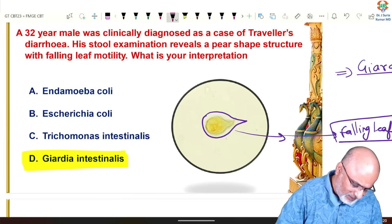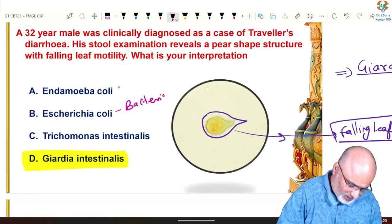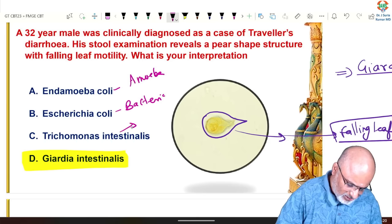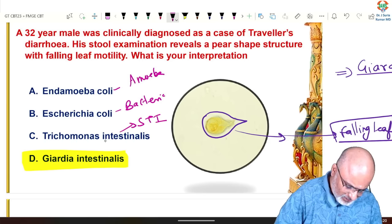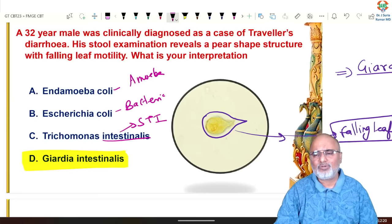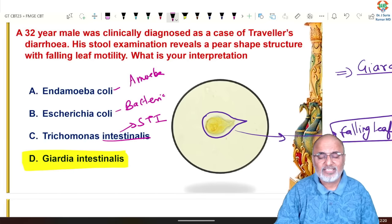Escherichia coli is a bacterium. Entamoeba is an amoeba. Trichomonas causes sexually transmitted infection. Trichomonas intestinalis is not usually a pathogen; Trichomonas vaginalis is the pathogen.